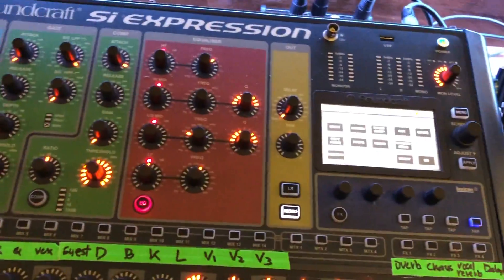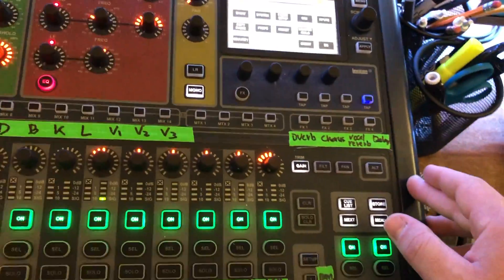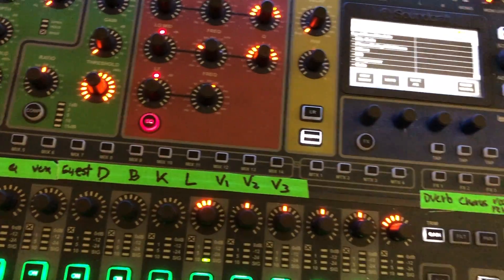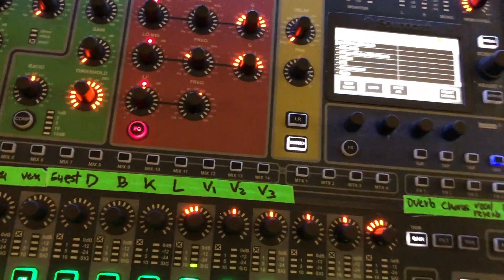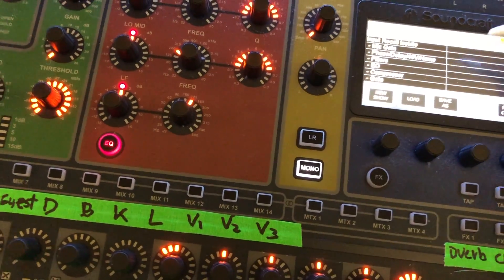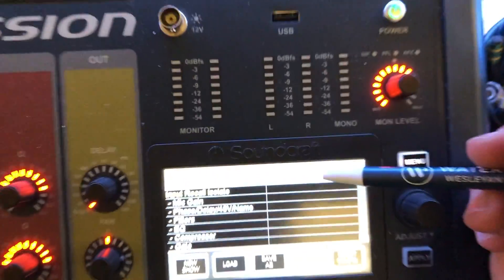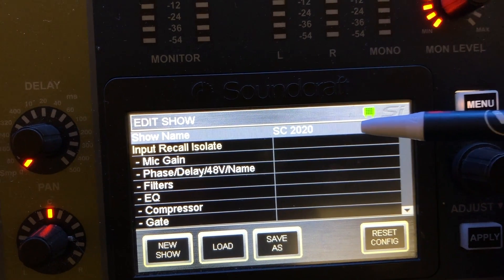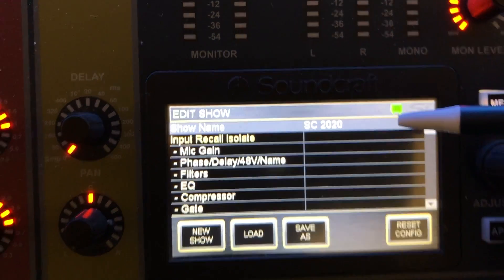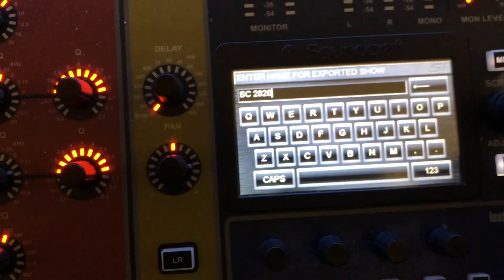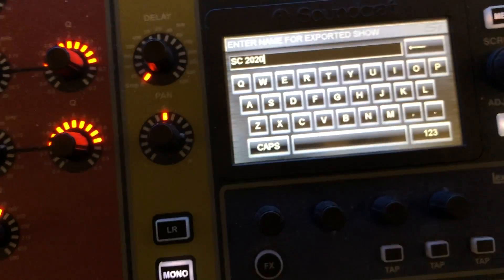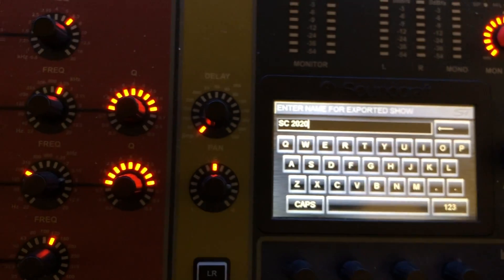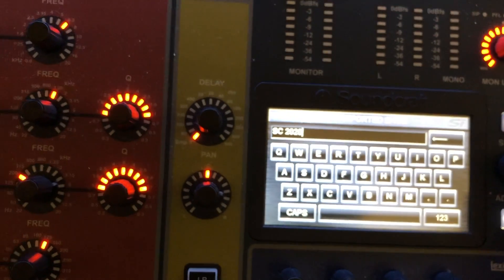So the first thing you'll do when you get to the console to set it up for your rehearsal or your event is go to show. I'll use this pen because it's a little bit easier. You need to check if it's not on the SC 2020 show file. If it's not, you need to recall that and then save as and enter in your date. That way whatever changes you do, you're not writing over this template file. That's the first thing you need to do is recall this and save it as something else so that this file doesn't get trashed.